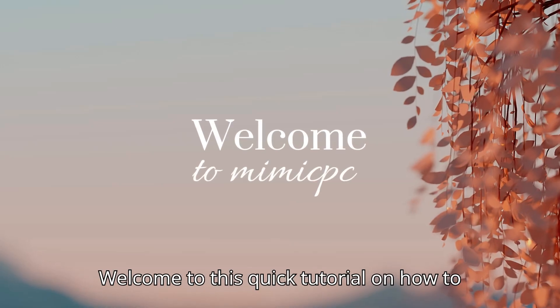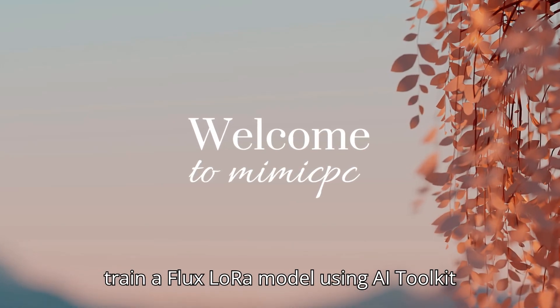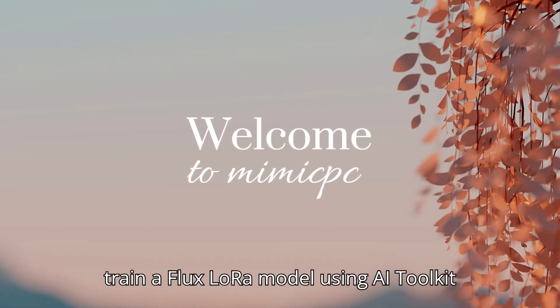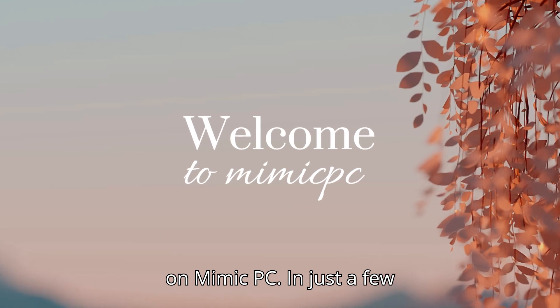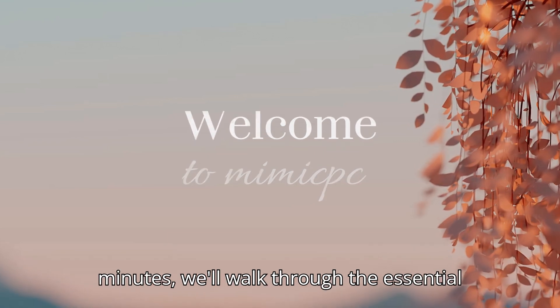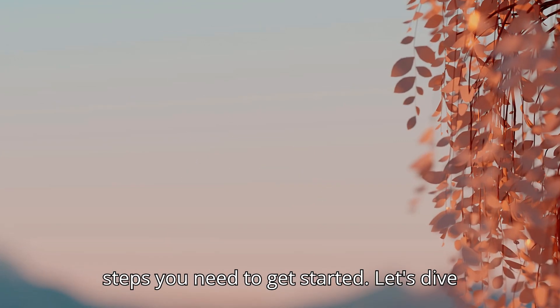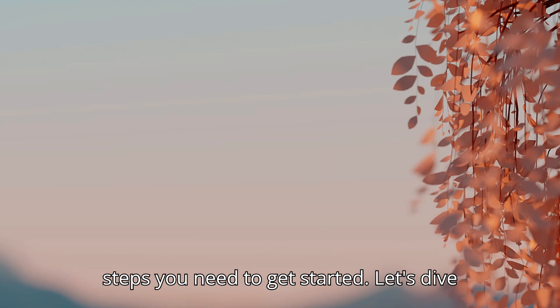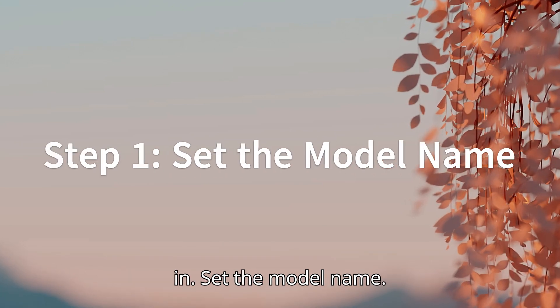Welcome to this quick tutorial on how to train a Flux LoRa model using AI Toolkit on Mimic PC. In just a few minutes, we'll walk through the essential steps you need to get started. Let's dive in.